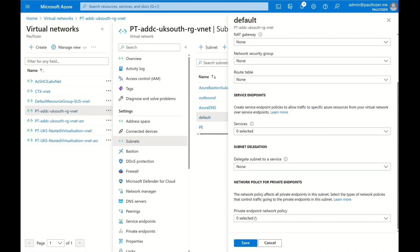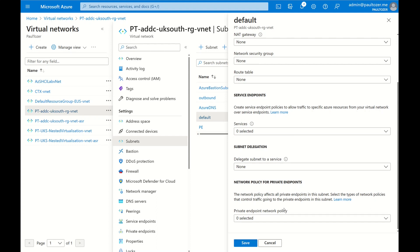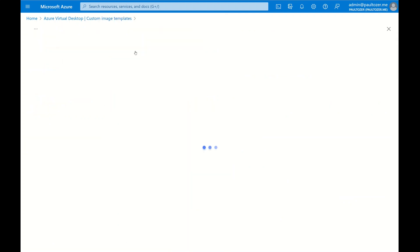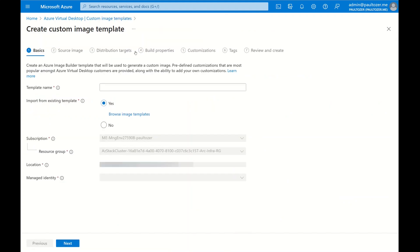In my case they're not enabled, but if you're using private endpoints with network security groups and route tables, this is something to bear in mind. Right, back to the Custom Image Templates portal. We click on Add a Custom Image. I'm going to give the template a name.